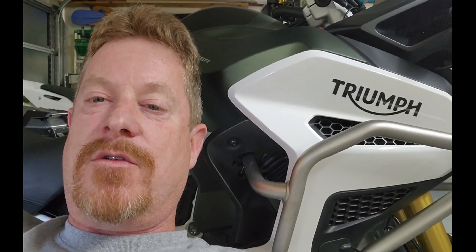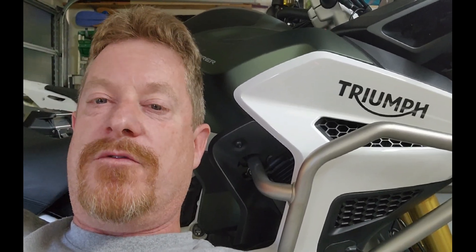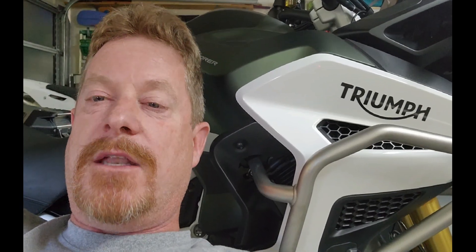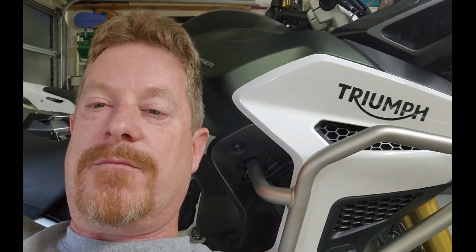Alright, welcome back to Mike's Garage. This time we're going to review the technical service manual that you can get online.